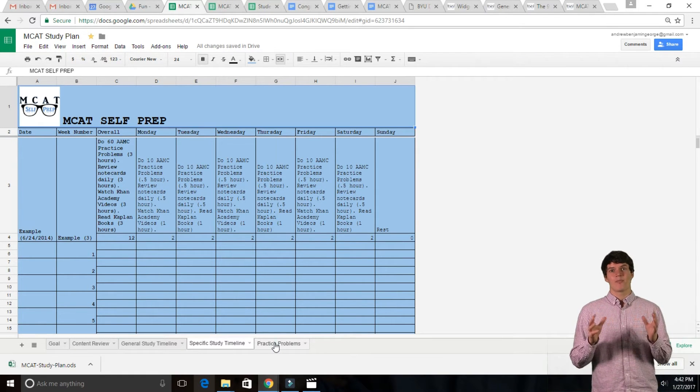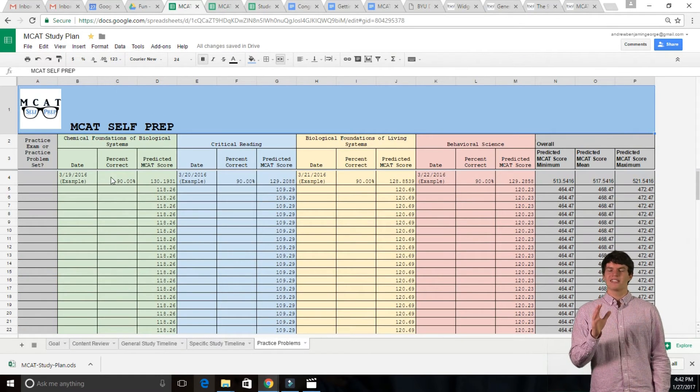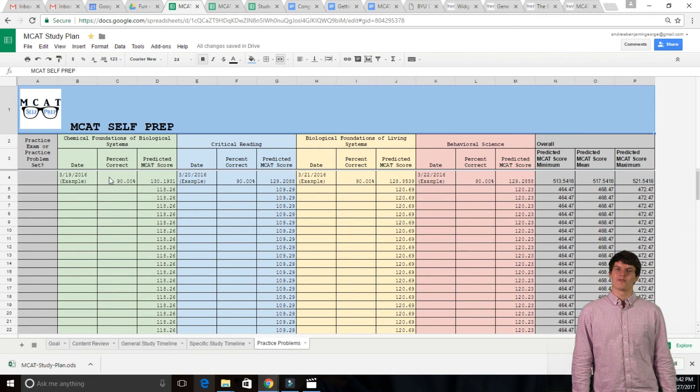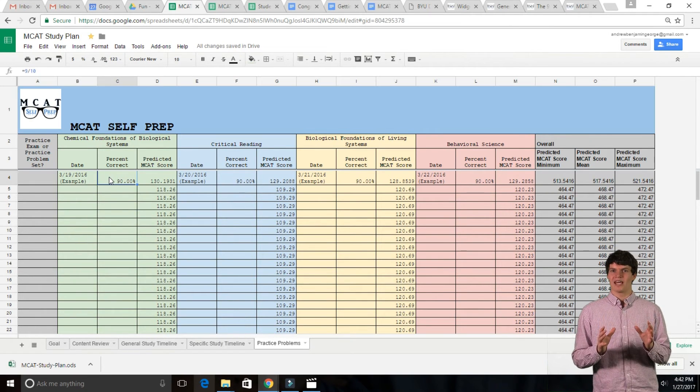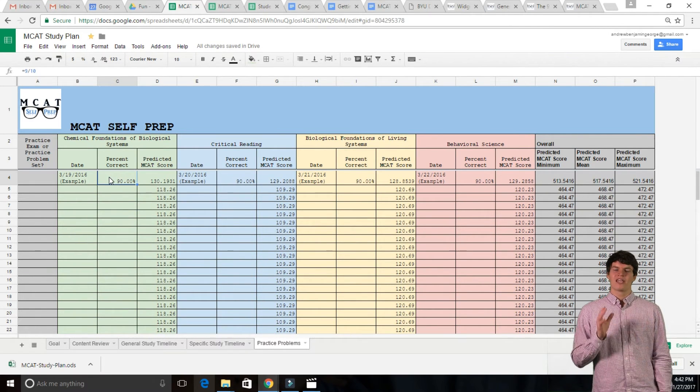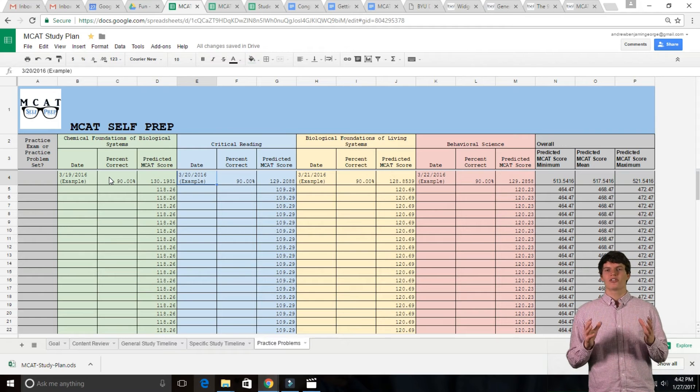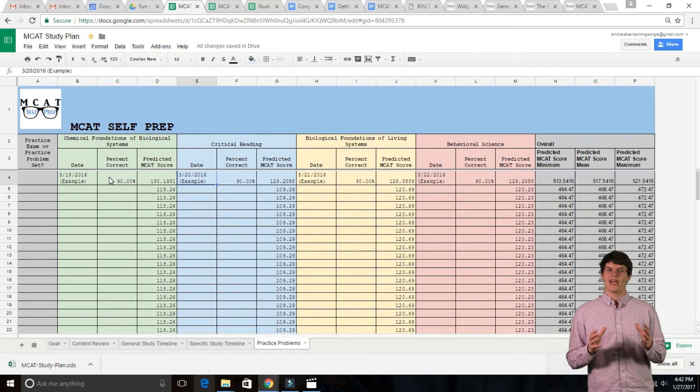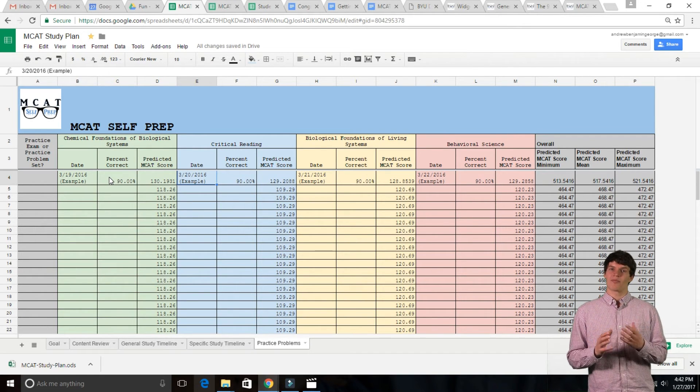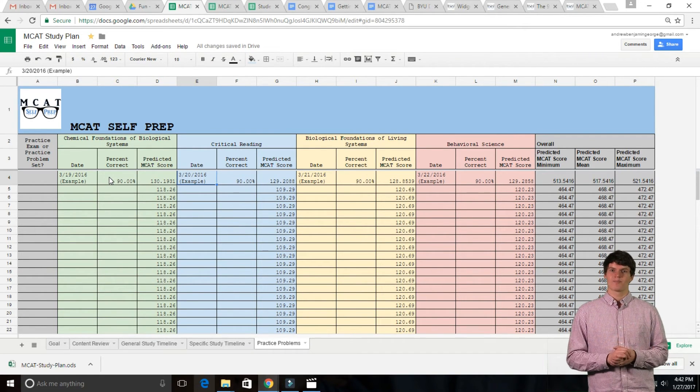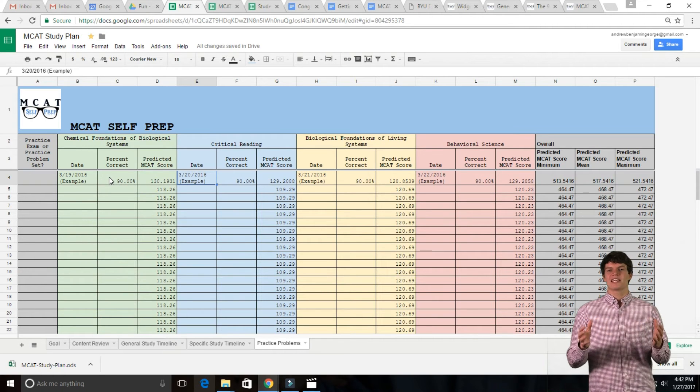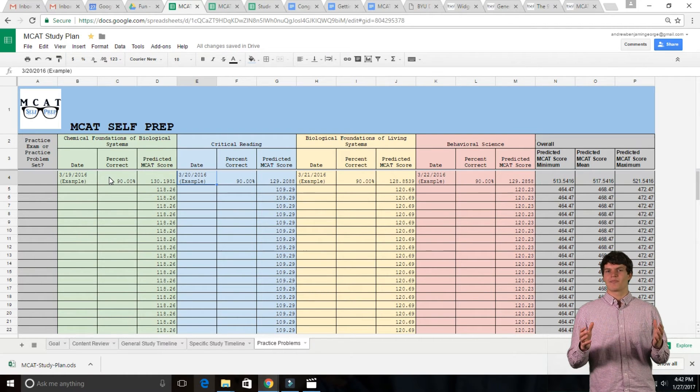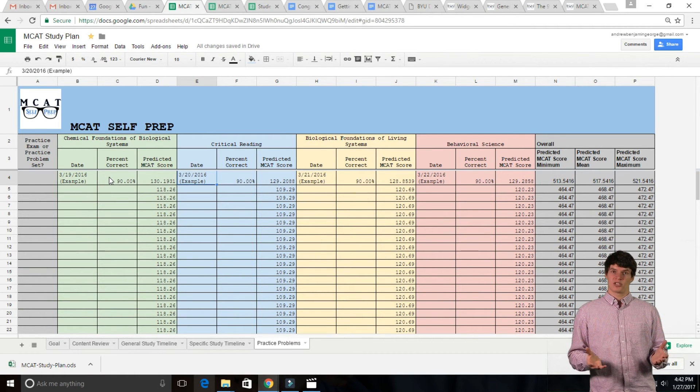And last, but certainly not least, let's talk about my personal favorite, the Practice Problems tab. In this section, you will input your scores from doing AAMC practice problems and practice exams. For instance, let's say you took a practice problem set and got the following scores.